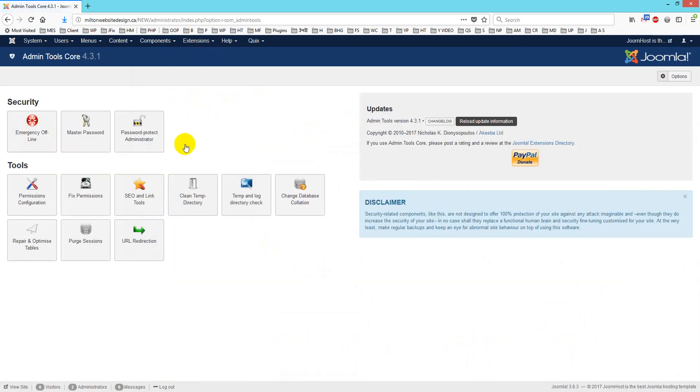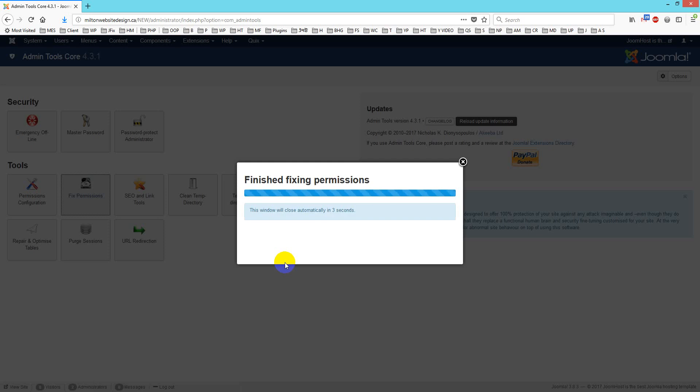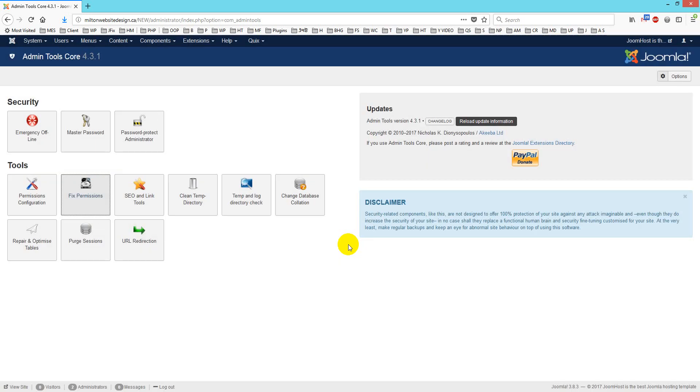After clicking admin tools, you just click fix permission, this option. Check this option and then wait for few seconds until permission is done. It shows that finished fixing permission. Yes, after that it will start working. You can upload your image now.